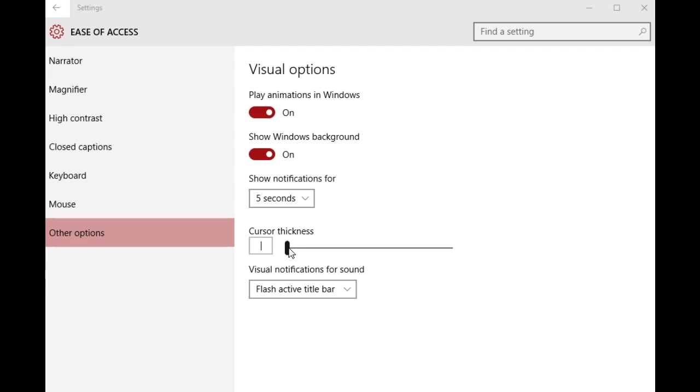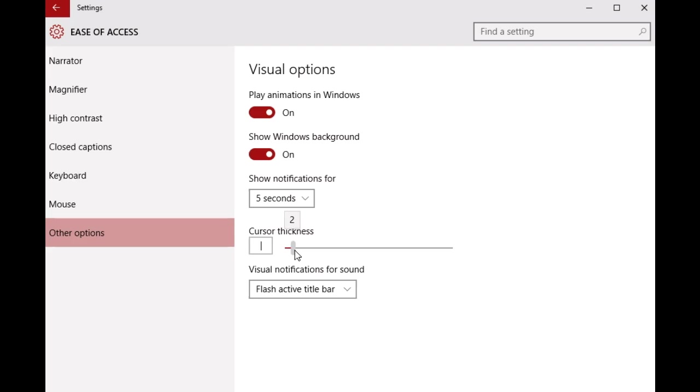As you move this slider, you'll see the real-time change in the mouse cursor's width. Let's say I need to increase the cursor thickness, so I'm just gonna drag the slider all the way from left to the right.